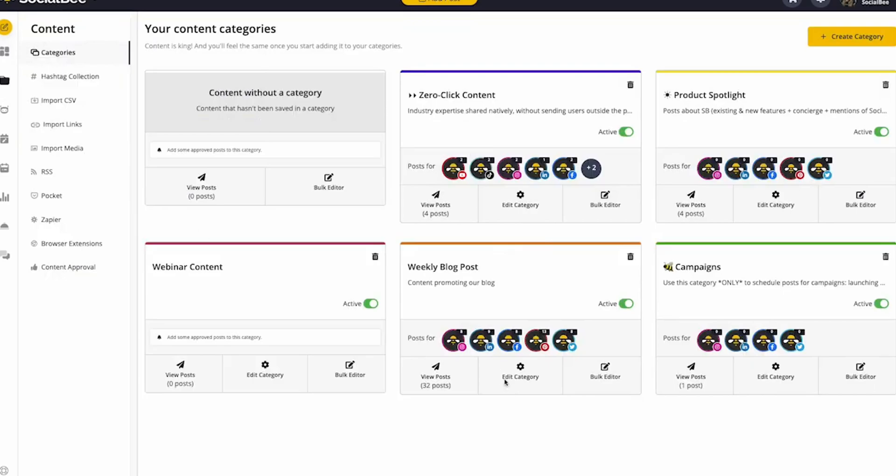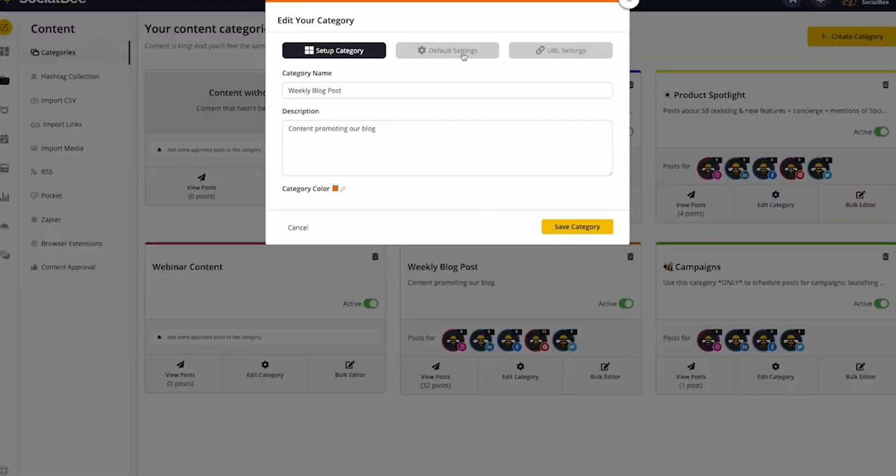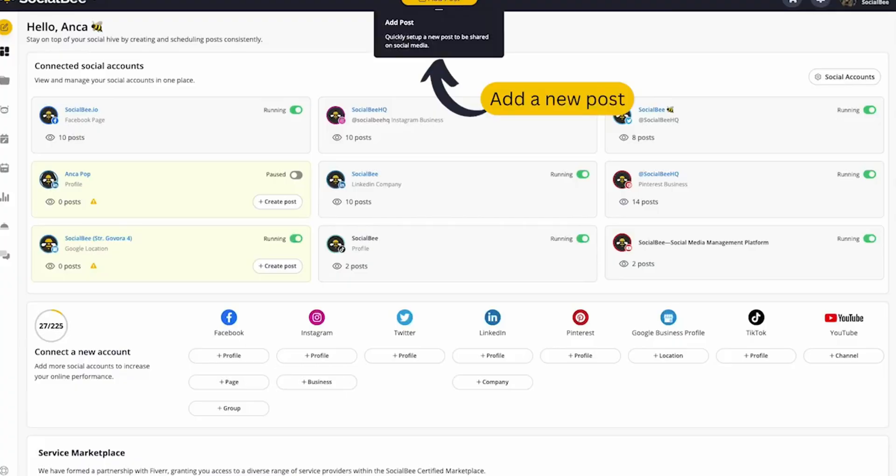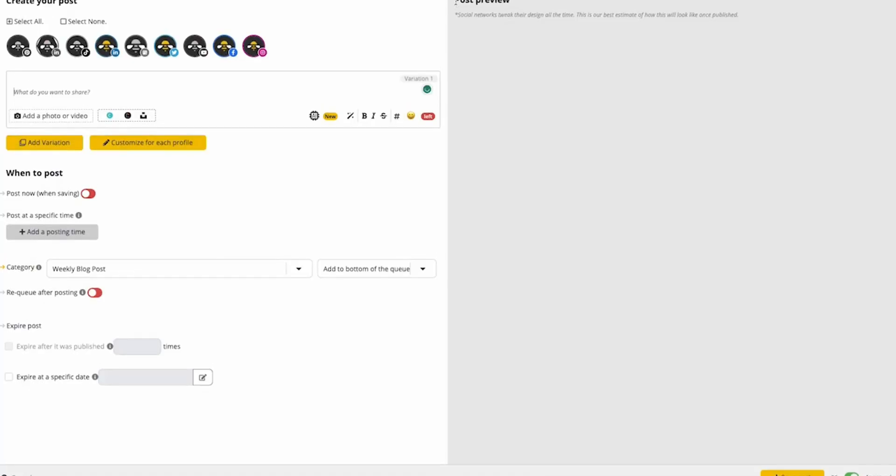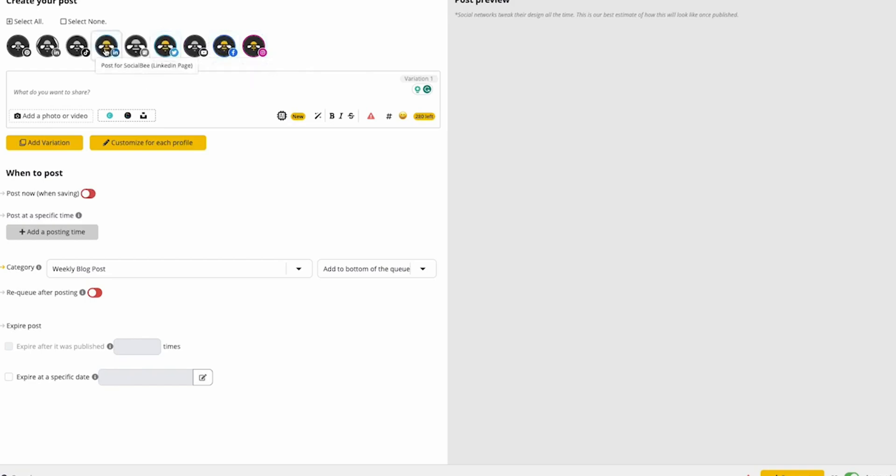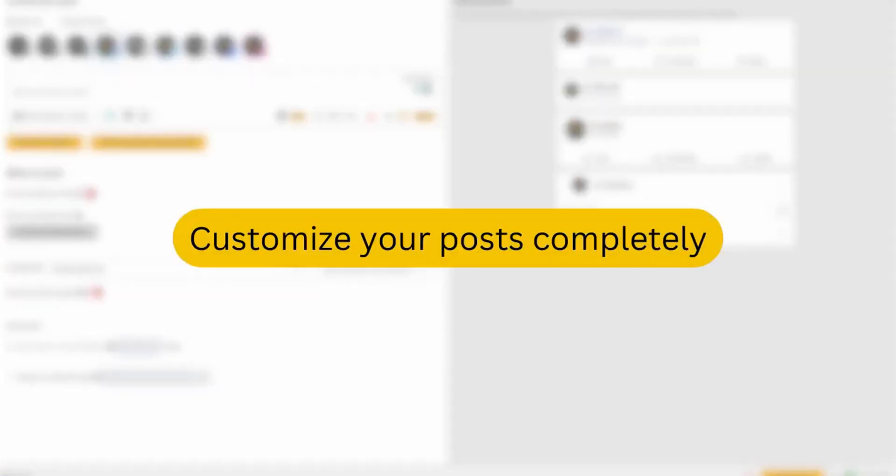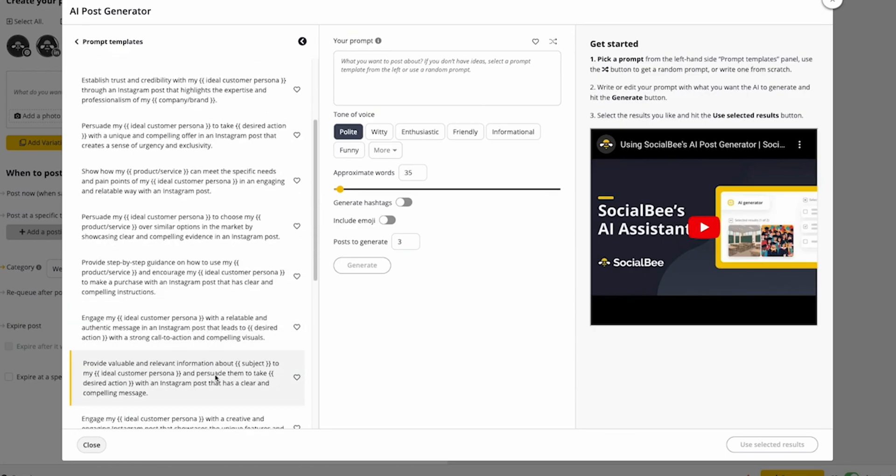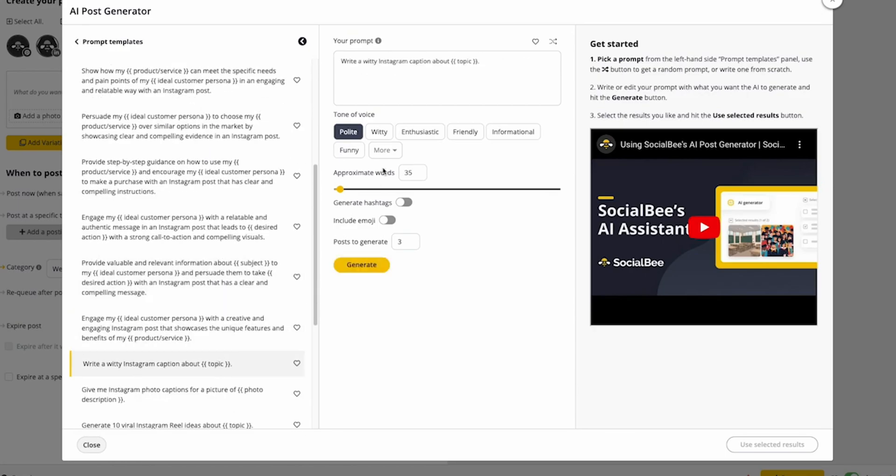Whether you want to reuse evergreen content or simply post it once, the system offers total flexibility. When you're ready to create new content, the advanced editor helps you fully customize each post. The AI assistant can also generate ideal captions or refine any text you've already written.